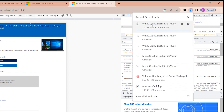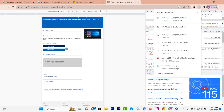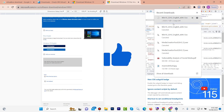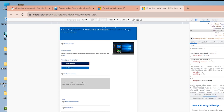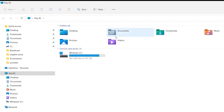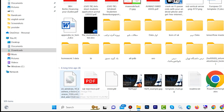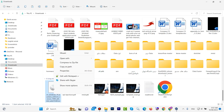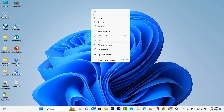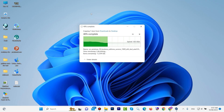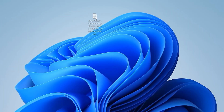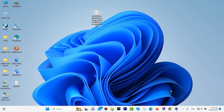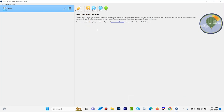The download has started. If you open This PC and go to Downloads, you can see the Windows 10 ISO there. I want to copy Windows 10 ISO and paste it on the desktop.